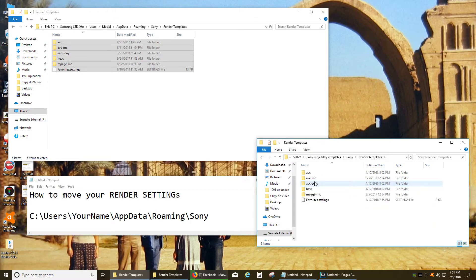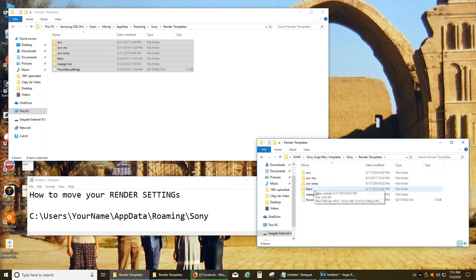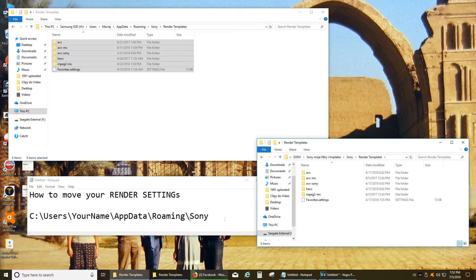Then all you have to do is just copy those in exact same location on your drive C. So that's the location again.